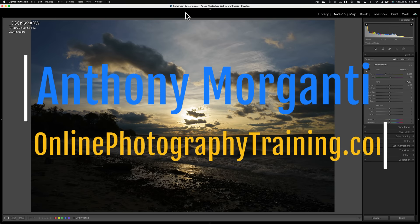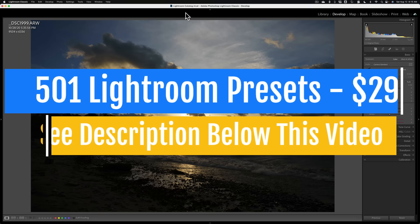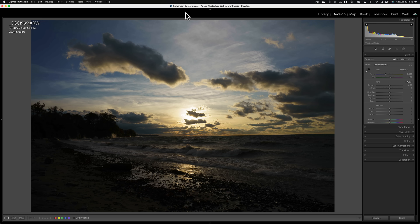Hi everyone, Anthony Morganti here. In today's video, I'm going to demonstrate how I work with images in Lightroom that are underexposed and overexposed. You'll find that you'll be able to salvage images that are drastically underexposed using this technique. As far as images that are overexposed, you don't have as much leeway, but I'll demonstrate that as well.